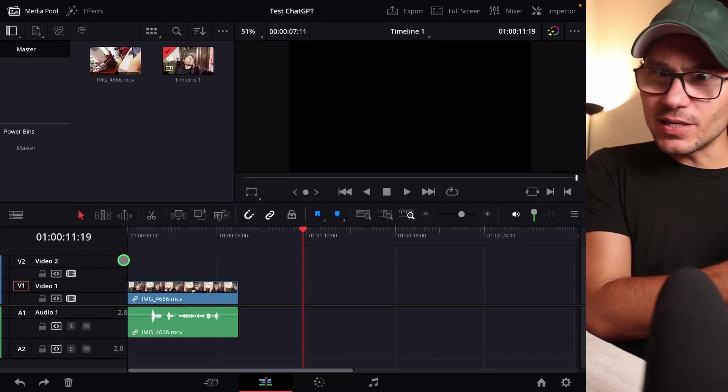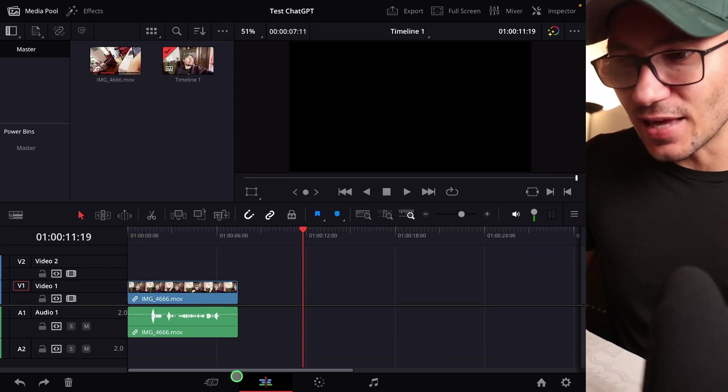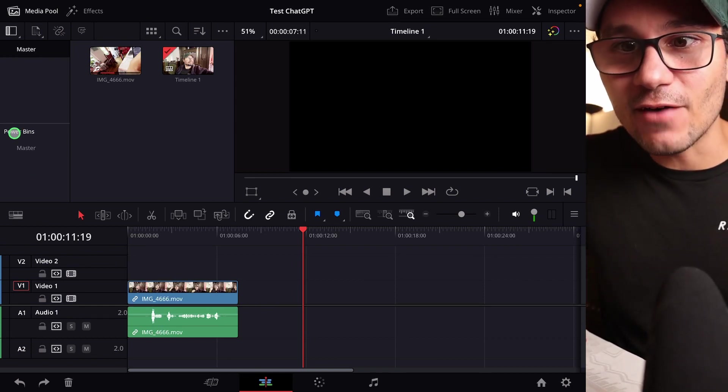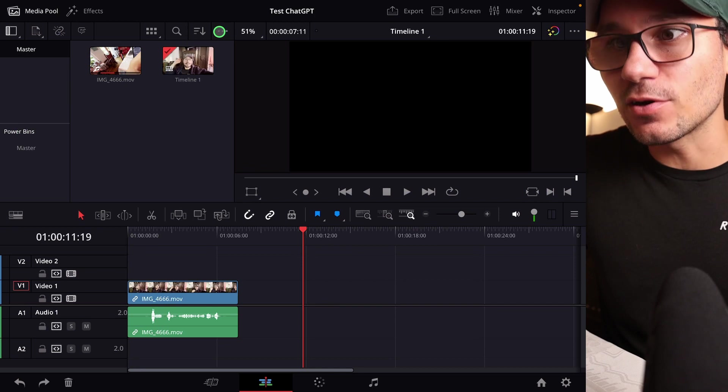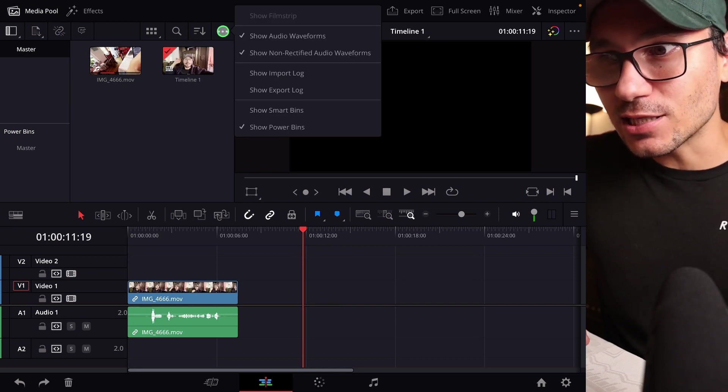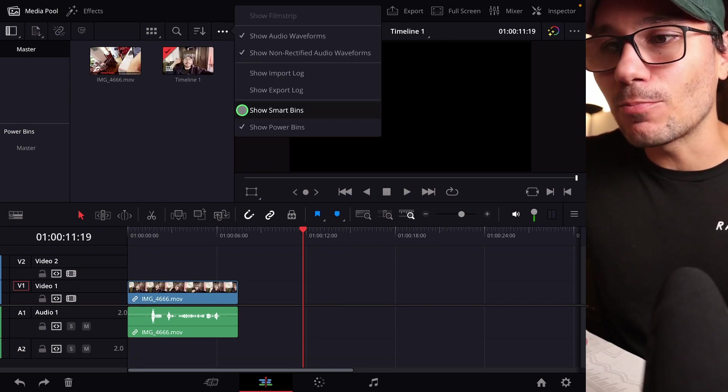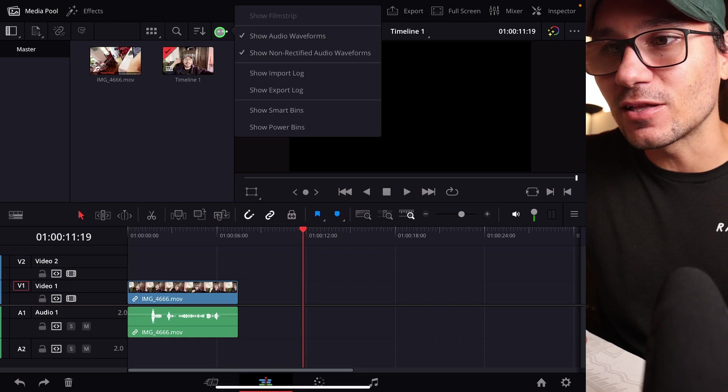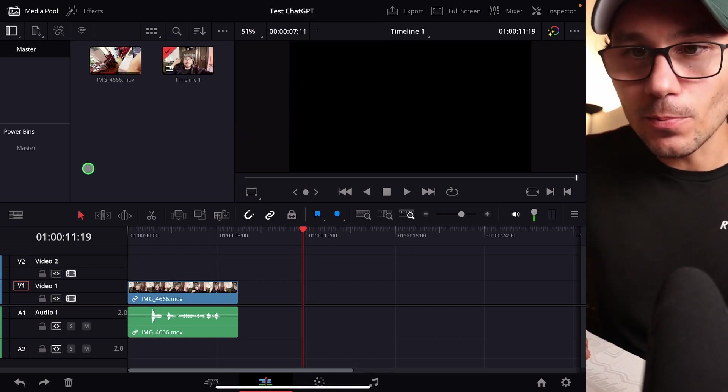So basically, a power bin is here on the edit page. If you look here, I have power bins. If you're going to the three dots and you right click and you don't see the power bins, you can add them here by just clicking this thing here, power bins.